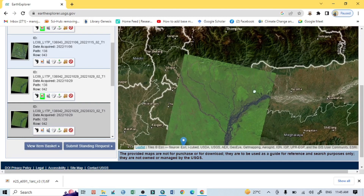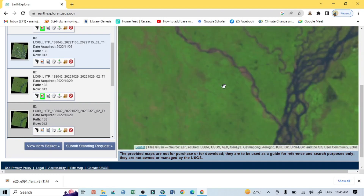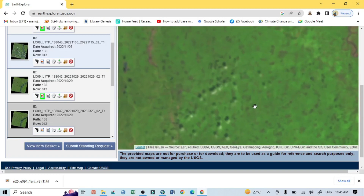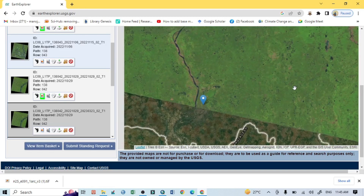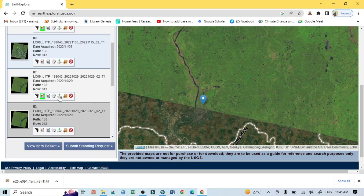This image looks good without much cloud coverage — there is some cloud, but I want to download this one. It is quite a good image. Just click on the Download option.